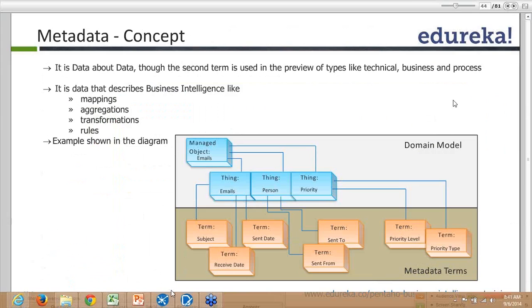As you can see in the diagram, it shows the domain model and the metadata terms. You could see things like email, person, and priority, but in the business term you have them in different words — a different language you could say — so that it is more easily understandable to non-technical persons or business users.